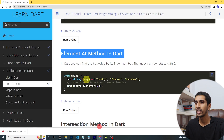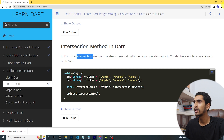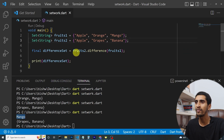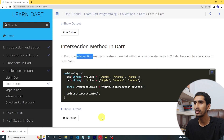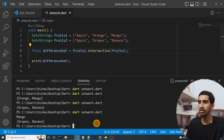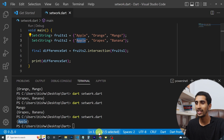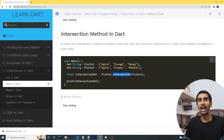Another method is 'intersection', which returns elements that are common in both sets. I'll write 'fruits2.intersection(fruits1)' and run the program — here you can see apple is printed because apple is common in both sets. I hope you liked this video. If you have any questions about sets in Dart, comment down below. Thank you so much for watching!